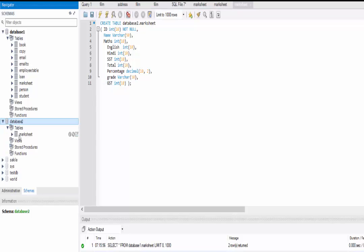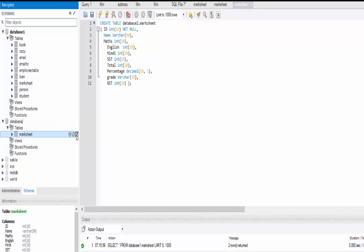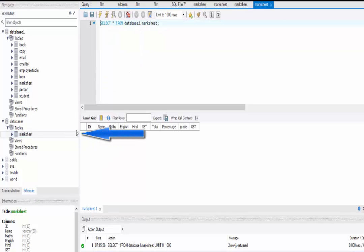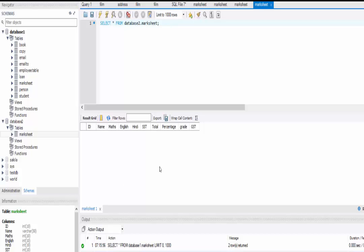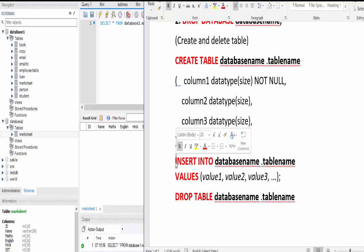Here you can see we have a marksheet table inside database_two. We can view this table by clicking on the table icon — it shows columns: id, name, maths, English, Hindi, SST, total, percentage, grade, and GST.